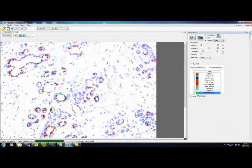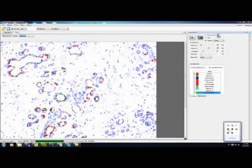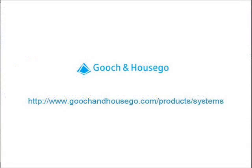For more information on the HSI 440c and other spectral imaging solutions from Guch and Hausko, contact your local sales representative or visit us at GuchandHausko.com.